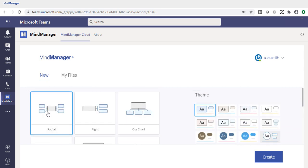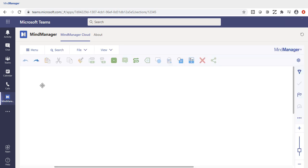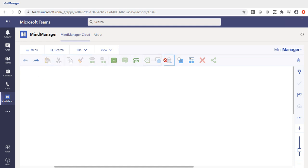To create your file, simply choose one of the themes or templates and click create. Within the MindManager Teams app, you have your standard menu at the top of the screen, supported by a submenu for all your standard items.